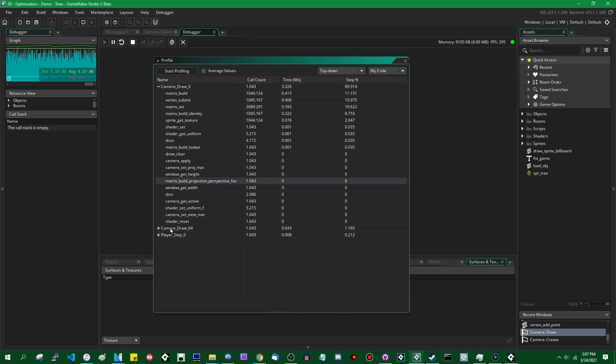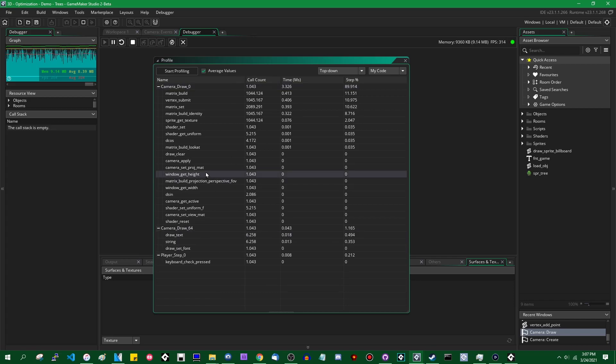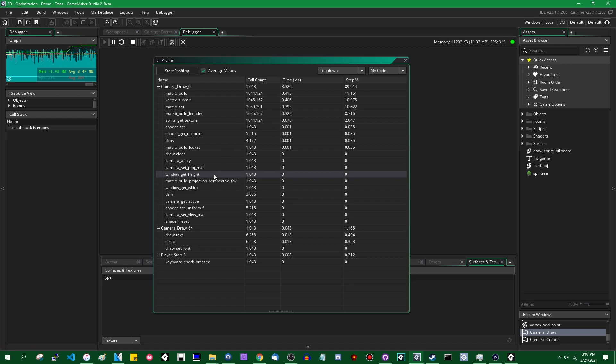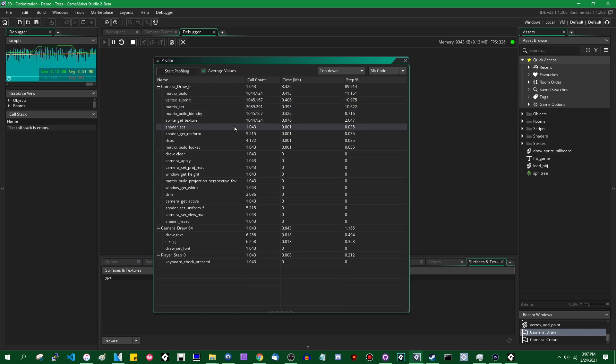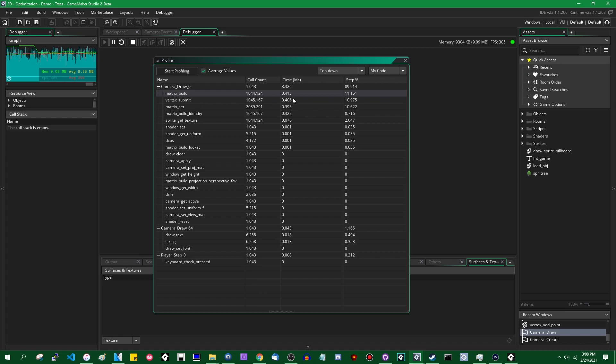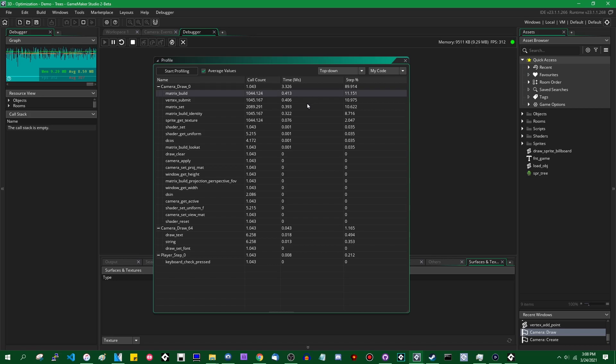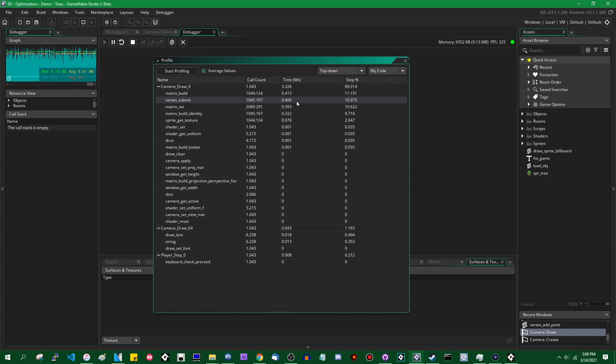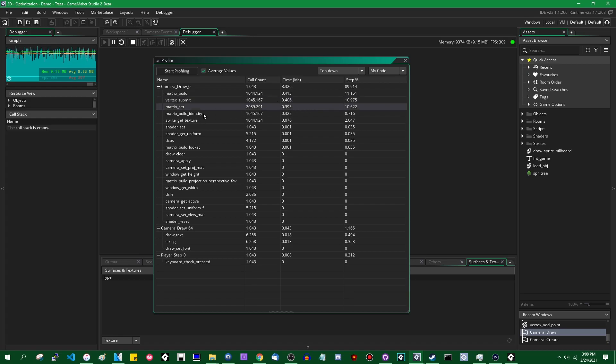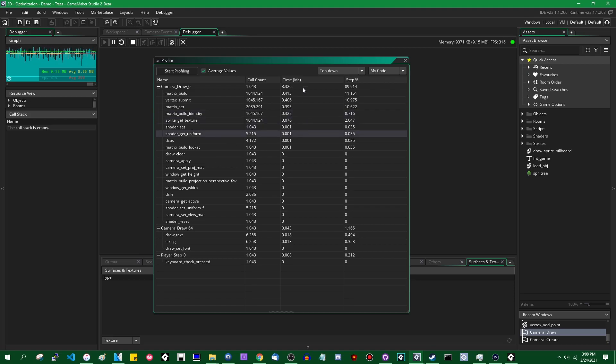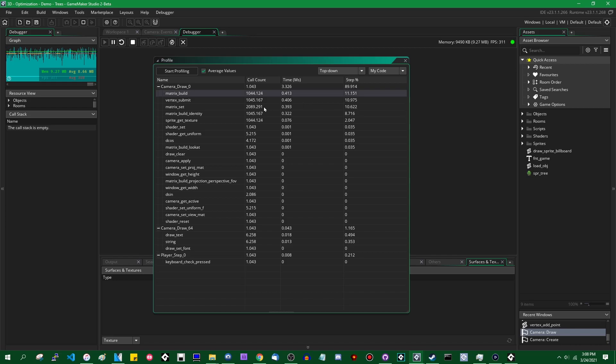If you expand these you can see finer details about what each of these things contain. I don't believe I have any in this project but if you were to have your own GML scripts that you call you'll be able to expand those as well and see what is inside those and how long each of those are taking to run and you can see the way this breaks down. Matrix_build is being called about a thousand times per frame and in total it takes about 0.4 of the 3.3 milliseconds per frame. Vertex_submit is also being called about a thousand times per frame.